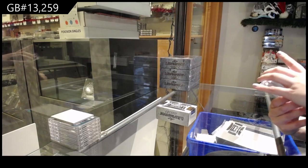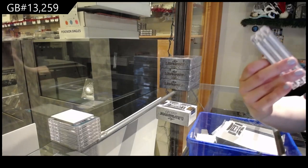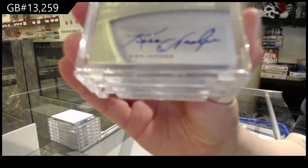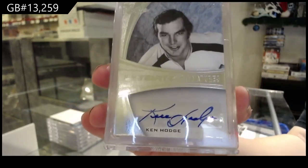We've got number 39 of 45 Ultimate signatures for the number 9 spot, Ken Hodge.